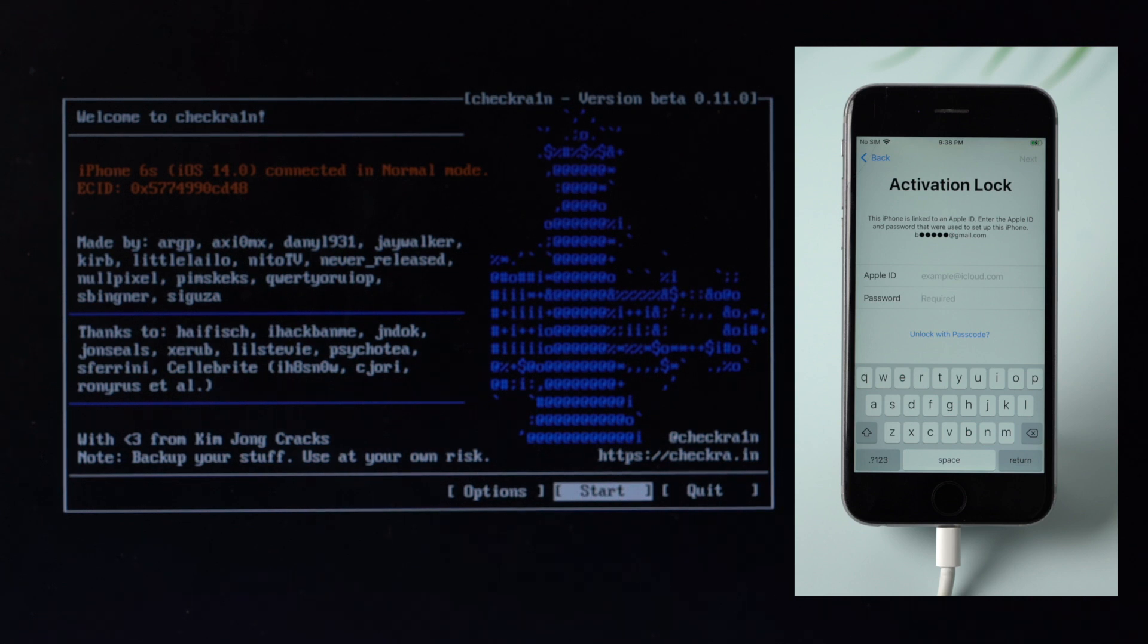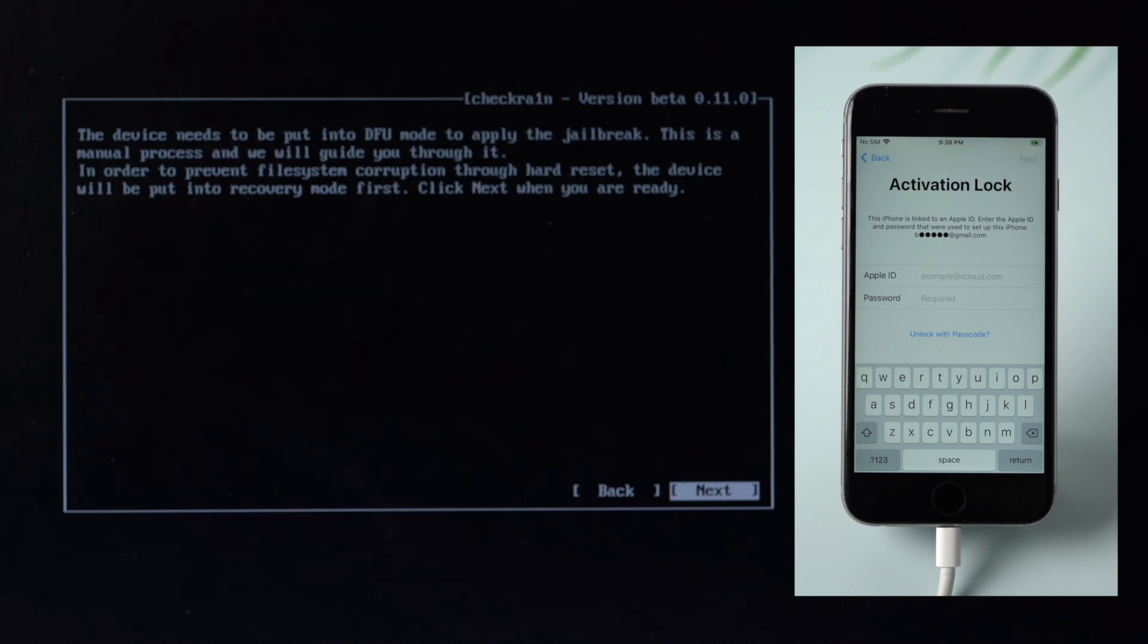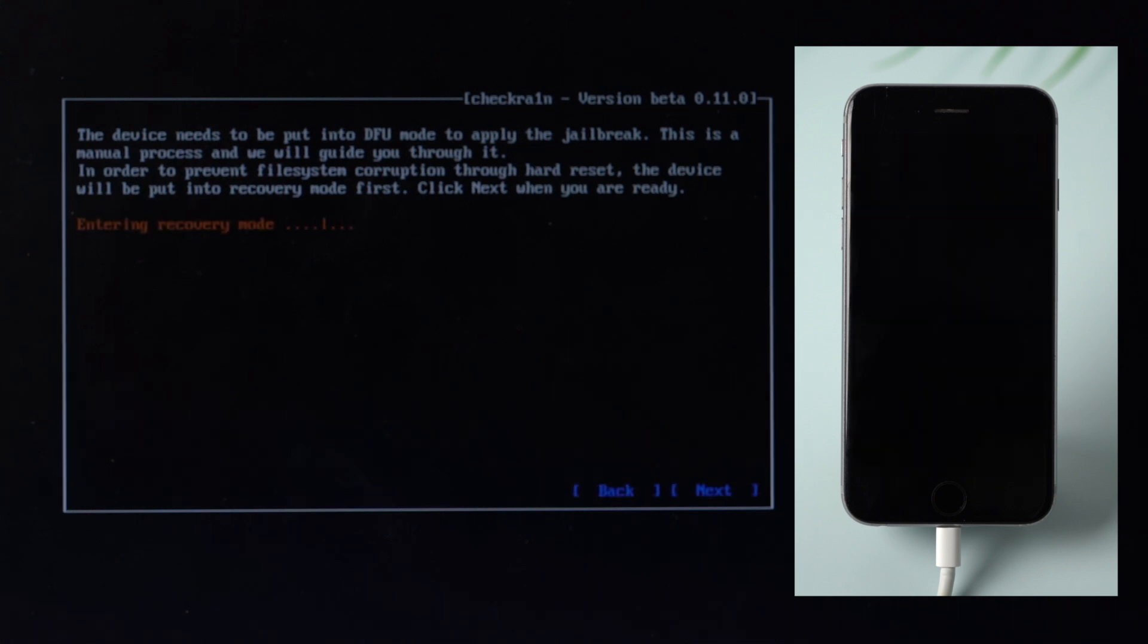Checkra1n requires your device be in DFU mode. Select Next and the program will direct you to DFU mode. Check the Next option and Checkra1n will automatically put your iOS device into recovery mode first.